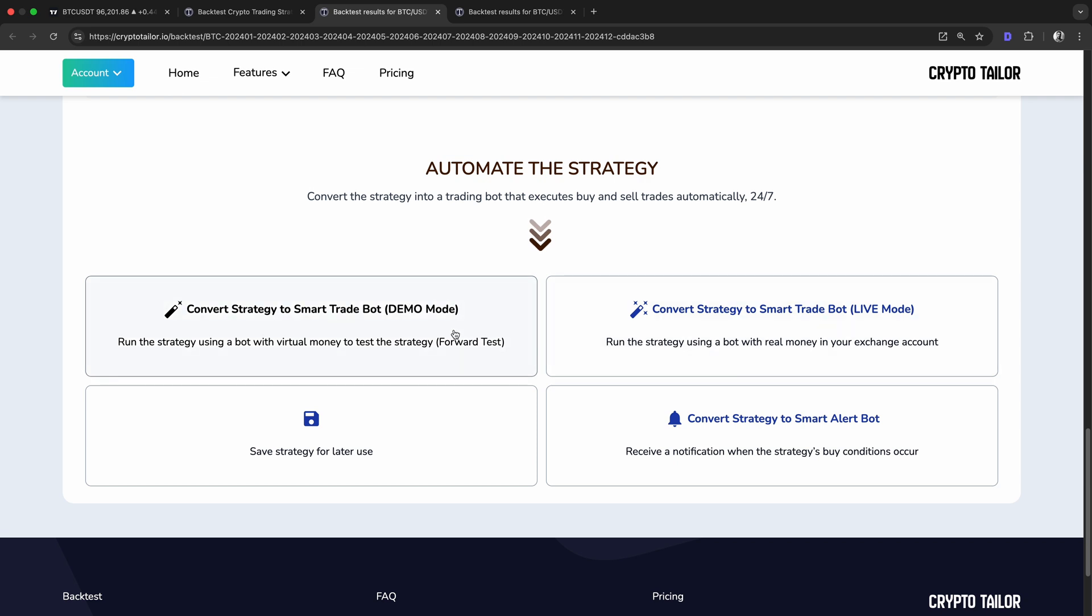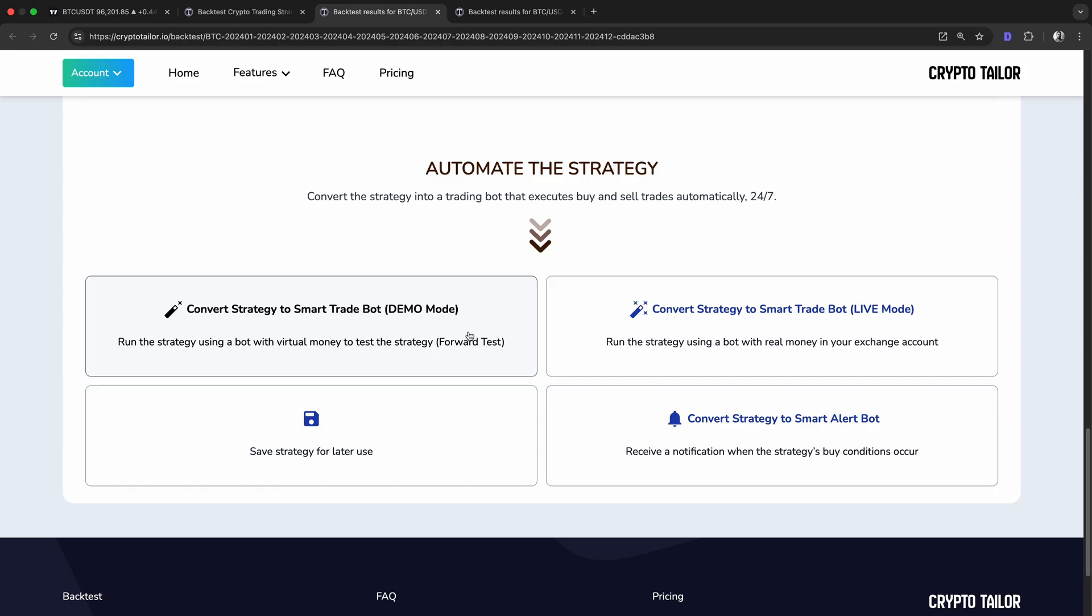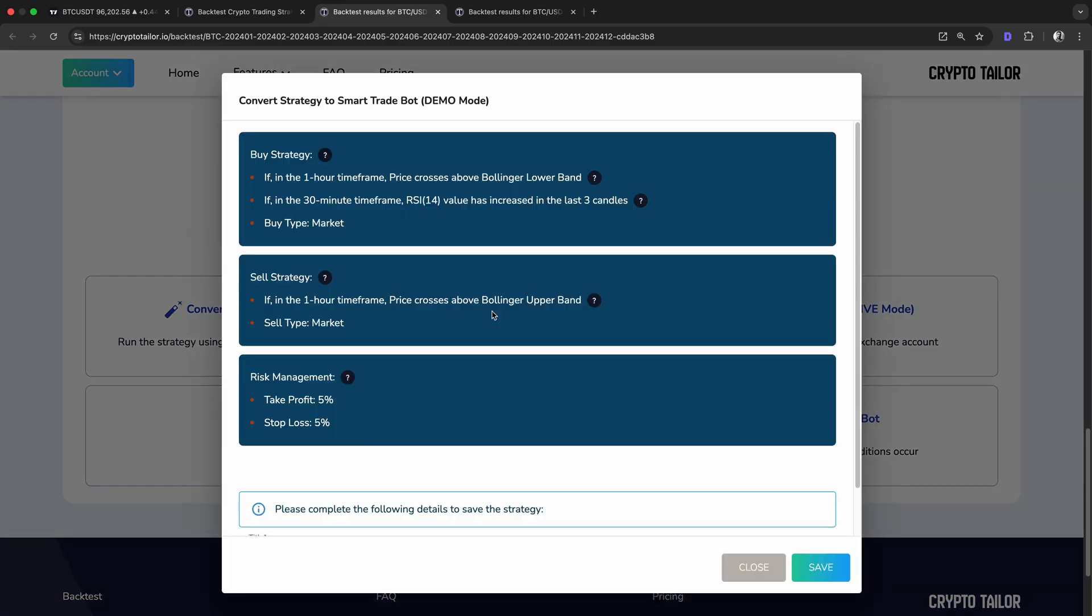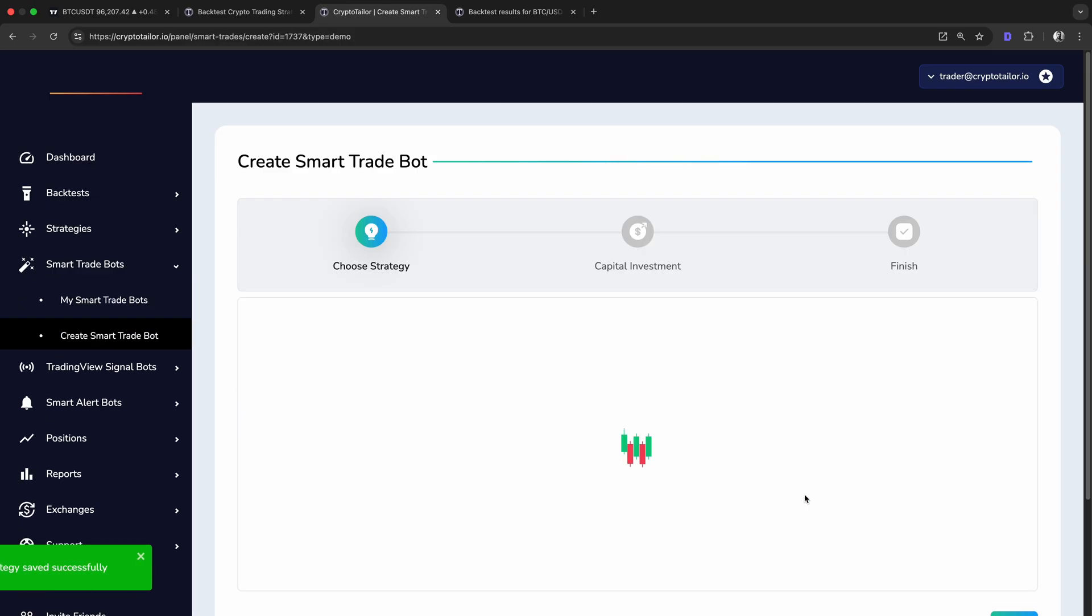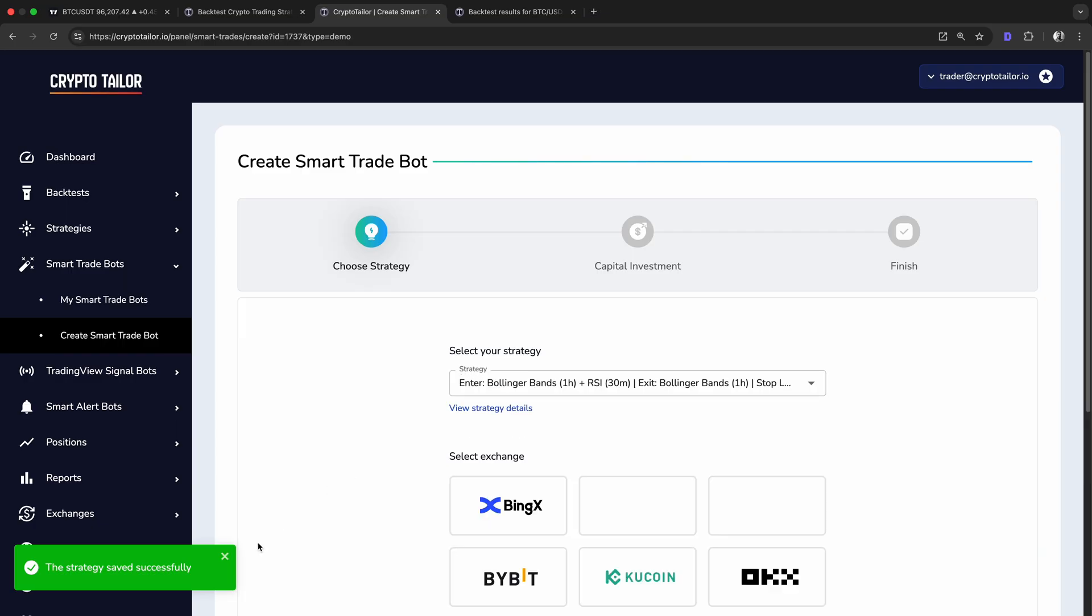Using this section, we can easily automate our strategy in demo mode to test how it performs in real time without risking real money. This process turns our strategy into an automated trading bot, executing trades based on our predefined rules, all without any coding. First, we choose a name for our strategy and click Save. This allows us to track and manage our strategy easily.